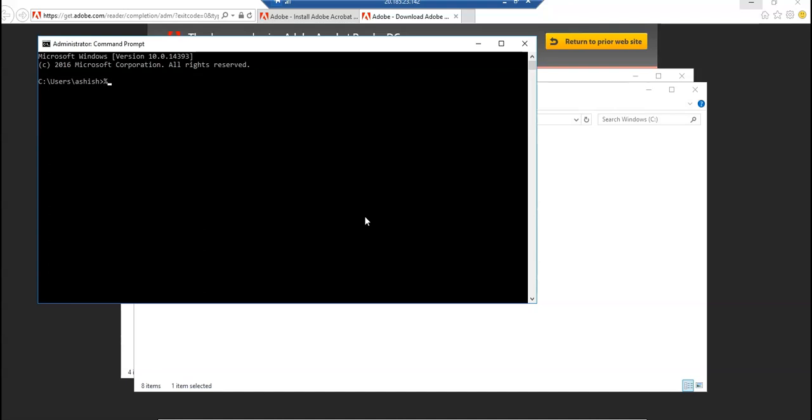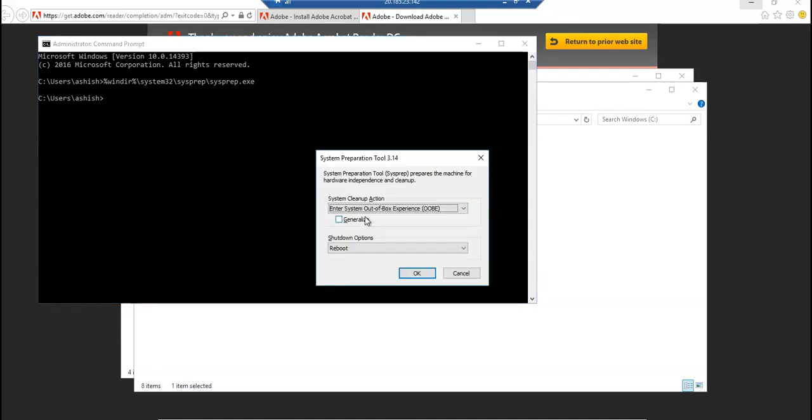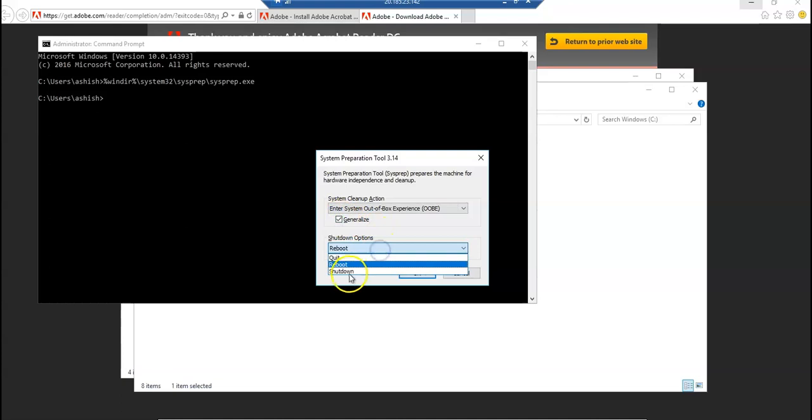I'll do right-click, Run as Administrator. Then navigate through the directories - System32, Sysprep, sysprep.exe. It gives me this option: System Preparation Tool prepares the machine for hardware independence and cleanup. As soon as you get this option, you click on Generalize here, and on the Shutdown option you select Shutdown.